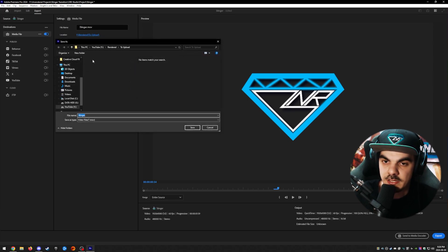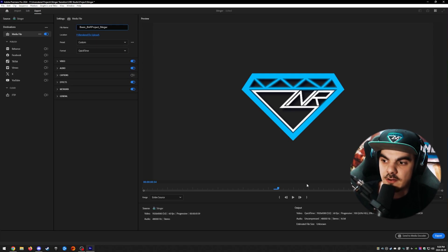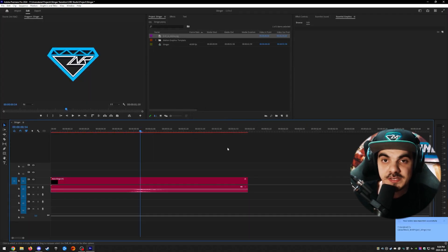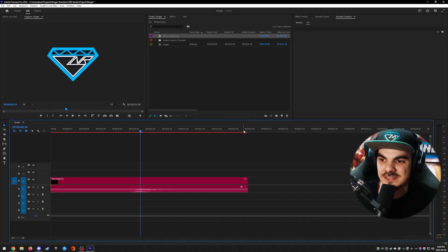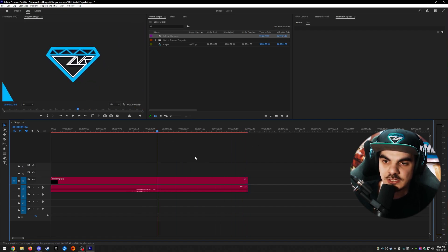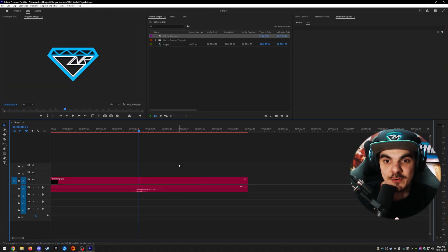Click the link icon to choose which folder you want to save to, and name your file — I'll name mine 'Basic BNR Project Stinger.' Then click Export in the bottom right corner. It should only take a couple of seconds since the file is barely two seconds long. Once rendered, you'll find it wherever you saved it.